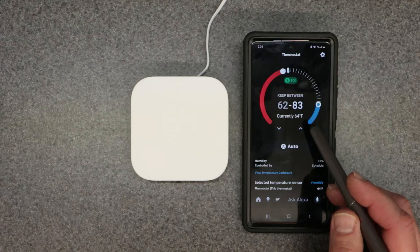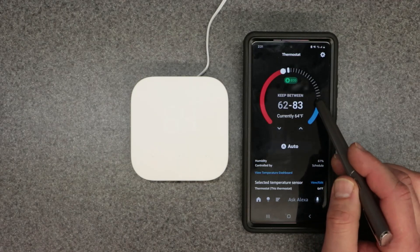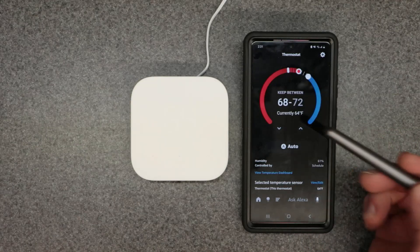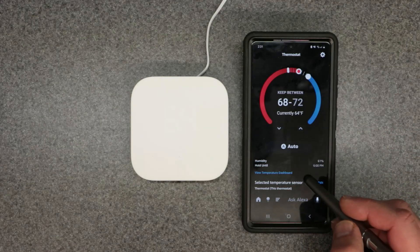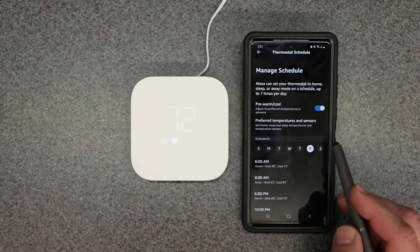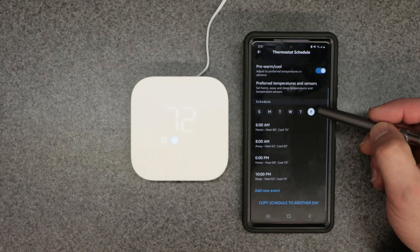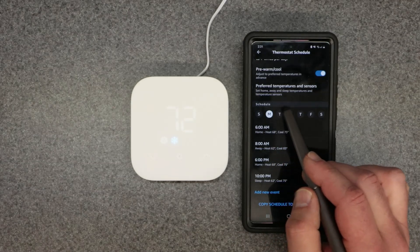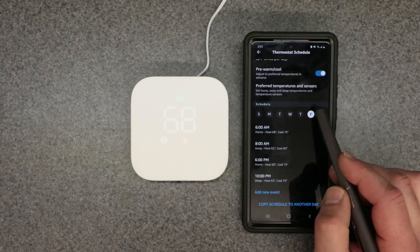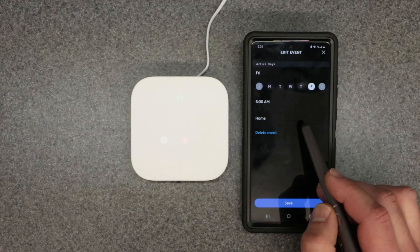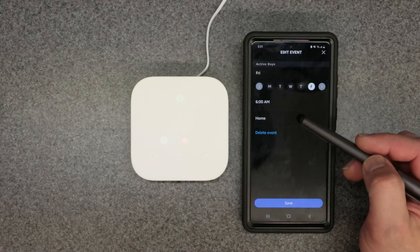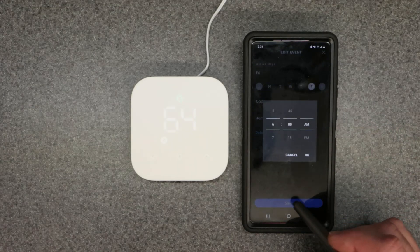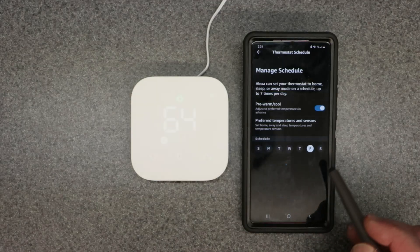We're back in auto changeover mode. I'll bring the thresholds to 68 and 72. Let's go ahead and set the schedules — and now it has populated. You can select each day of the week, click each time block, change the actual time, and then hit Save.